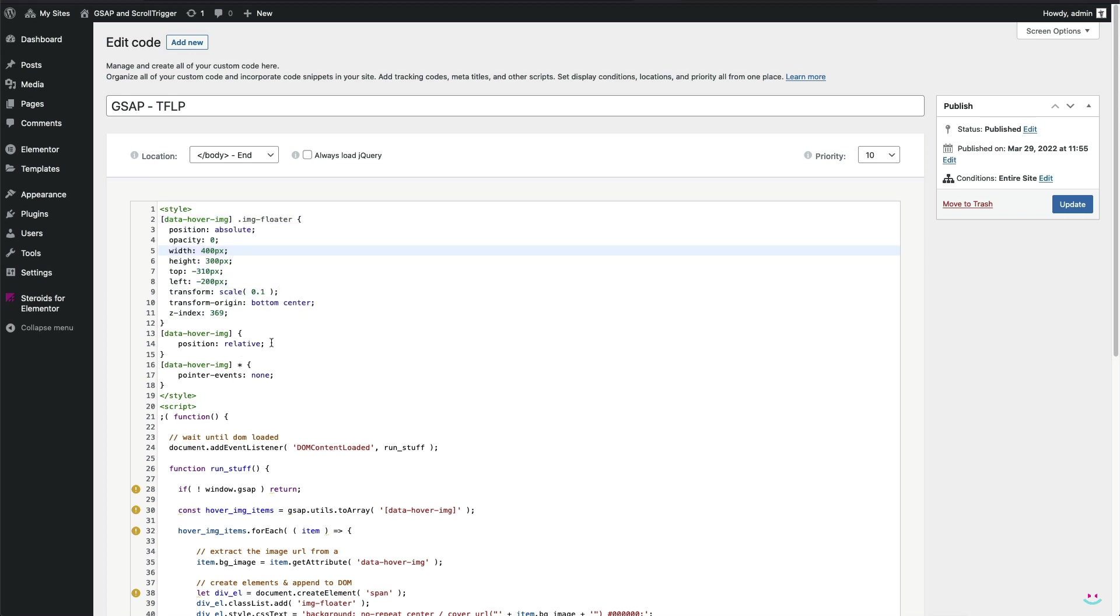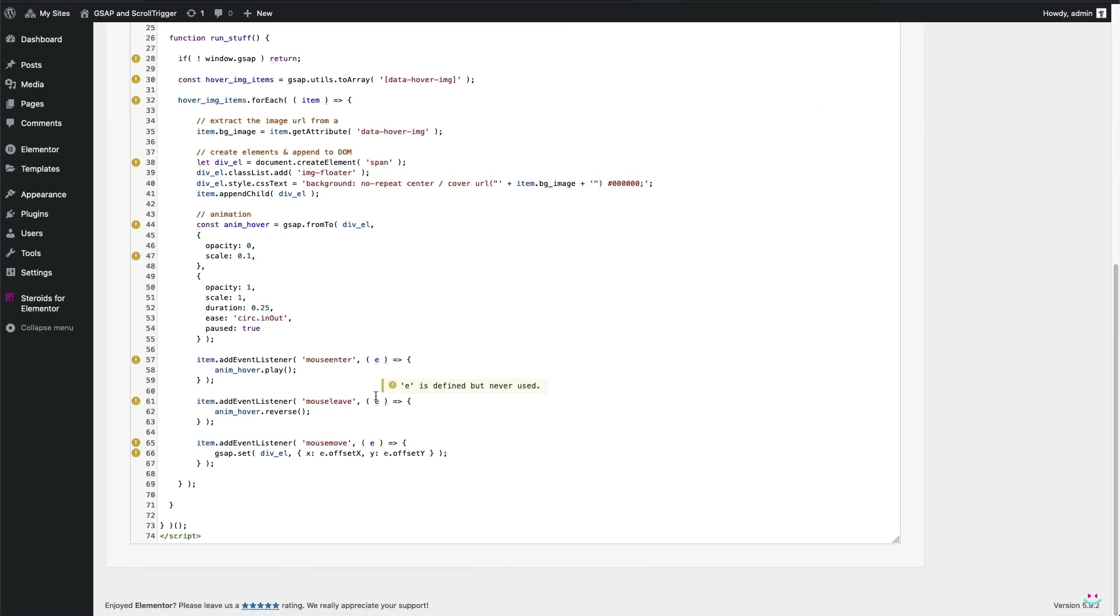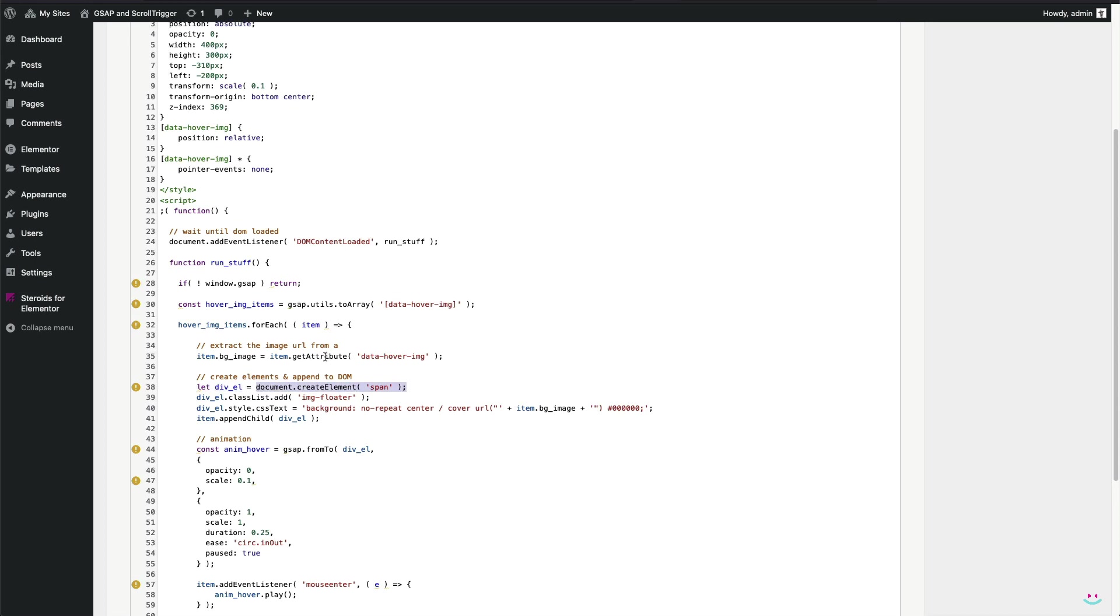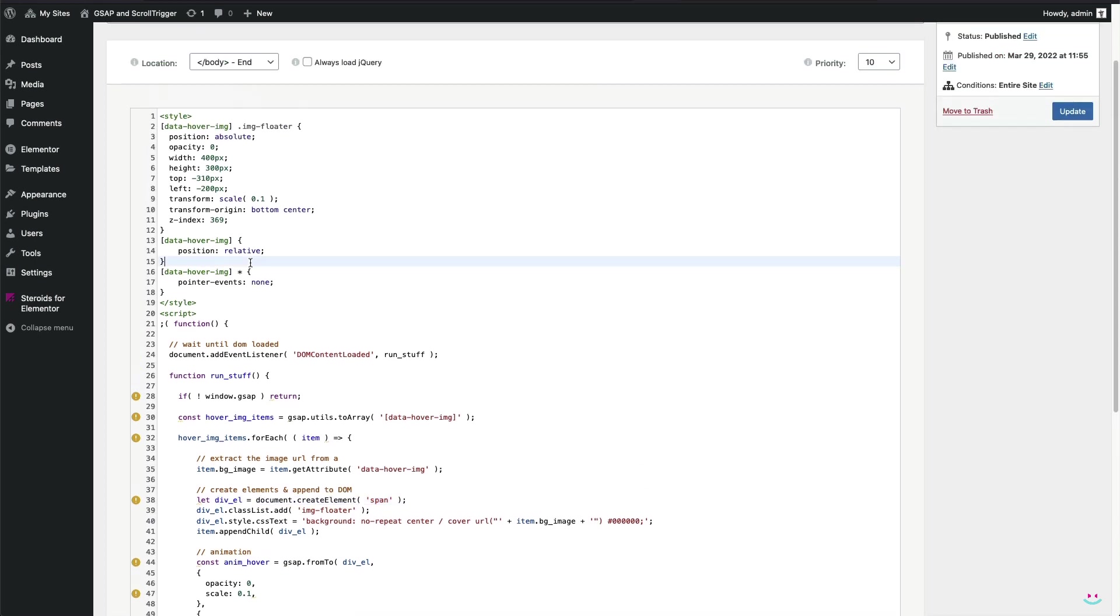Next, I need to be sure that every element or link that has the custom attribute named data-hover-img is relative position. Why is that? Because I have appended another element to it, the span having a custom class name imgFloater, whose position must be relative to the link element itself. Otherwise, it's quite possible that the floating link preview shows up at the wrong place, like far away from the mouse pointer.